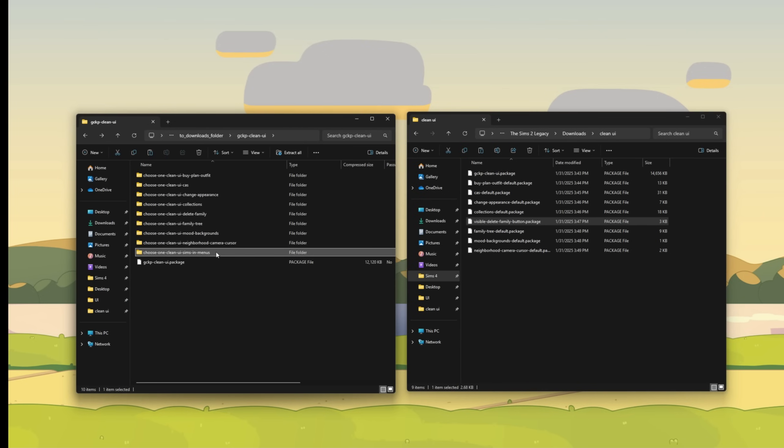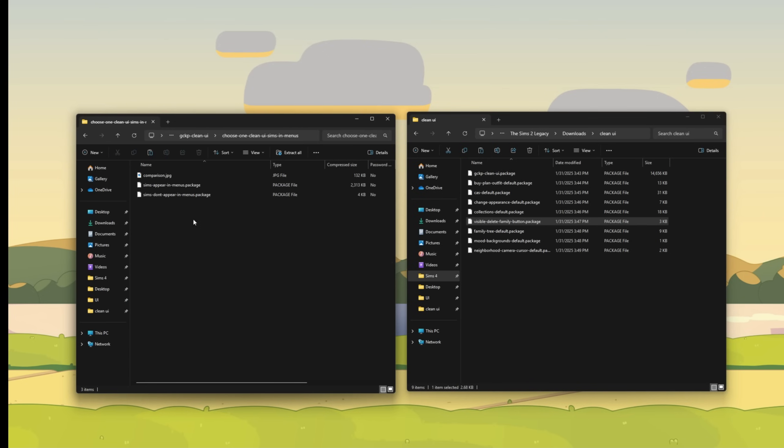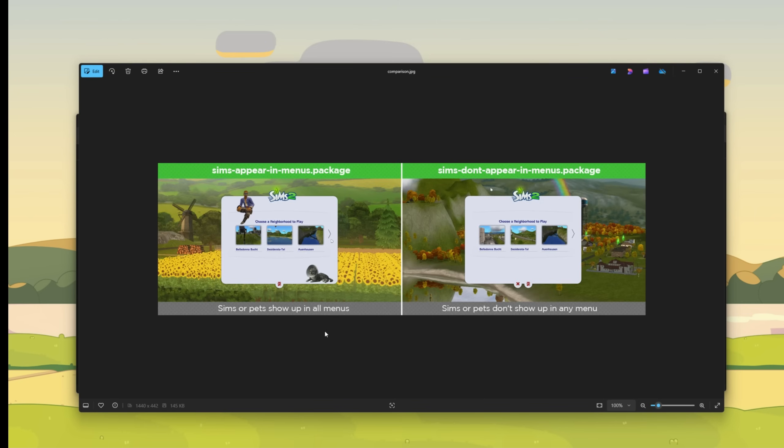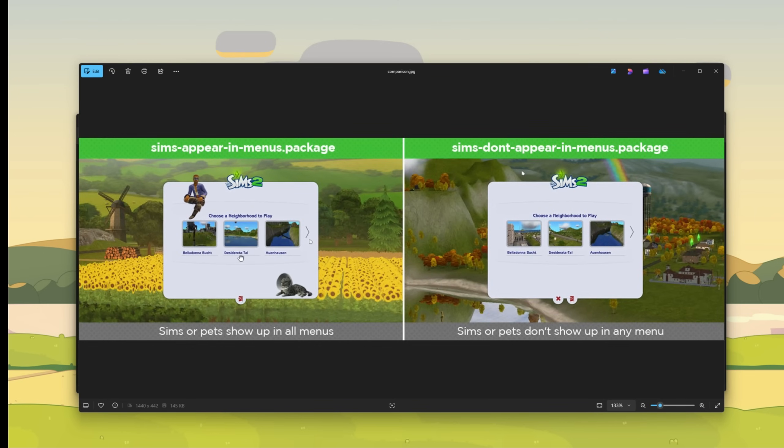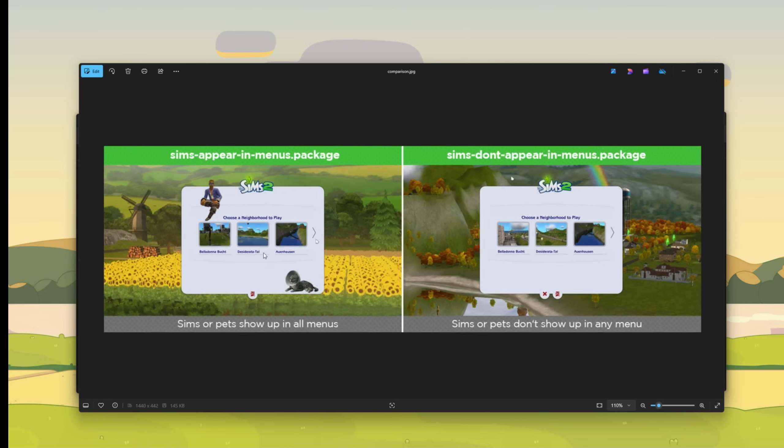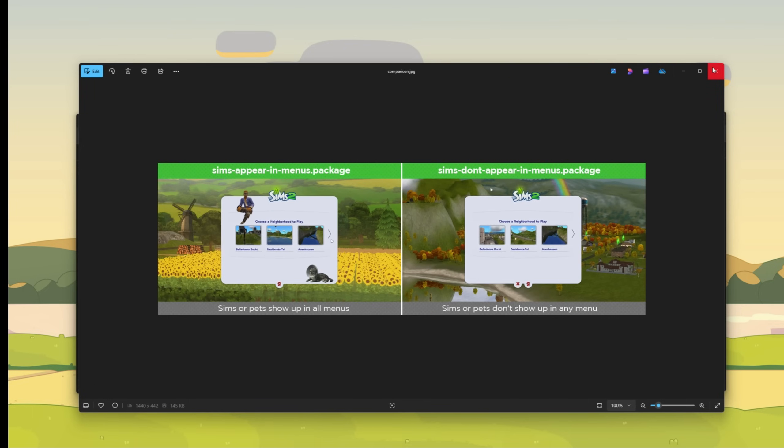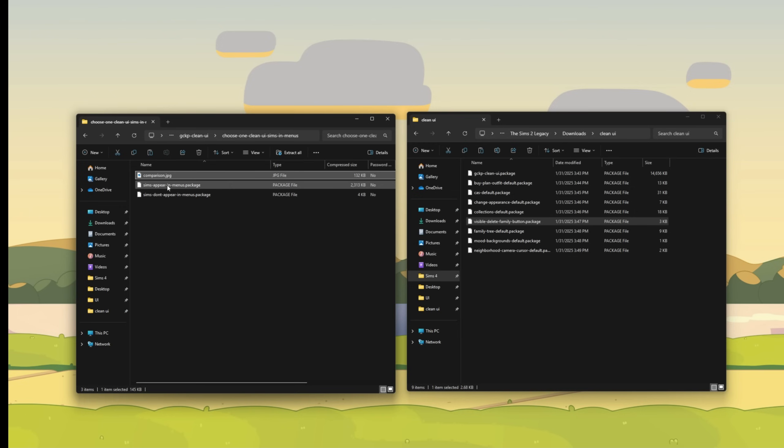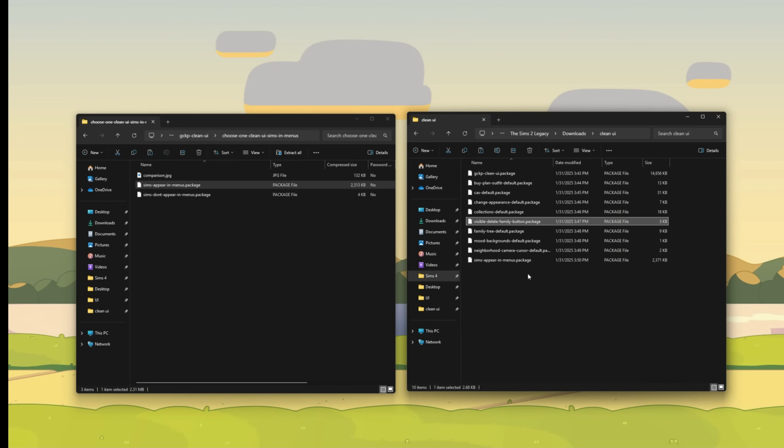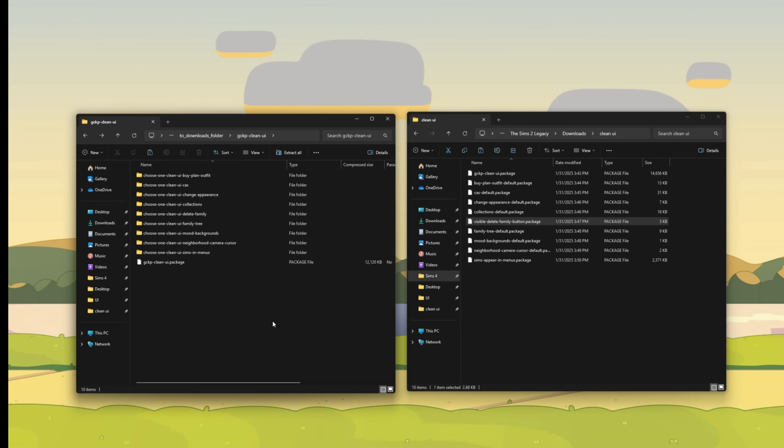And lastly, let's click on Sims and menus. This is a personal preference. I like having the Sims appear on the menus. If you do not, then you can choose the one where they don't appear in the menu, but I love the Sims and the pet showing up in the menus. I think that's charming. So we will have them appear in the menus. And we're done here.